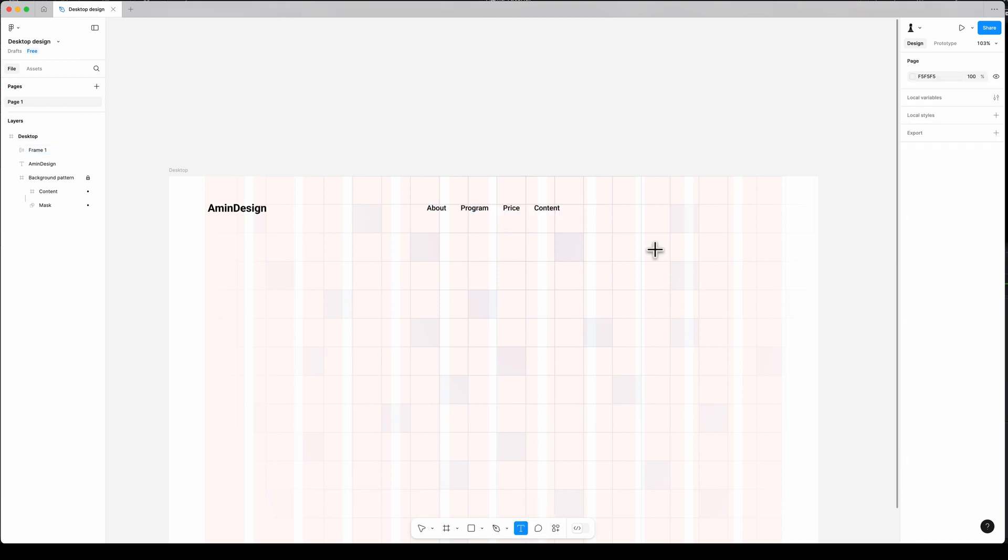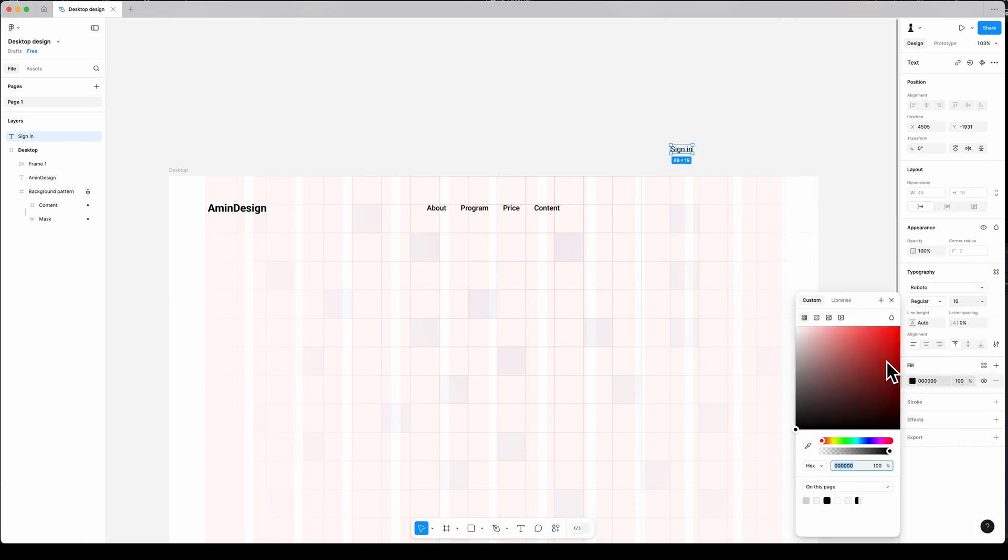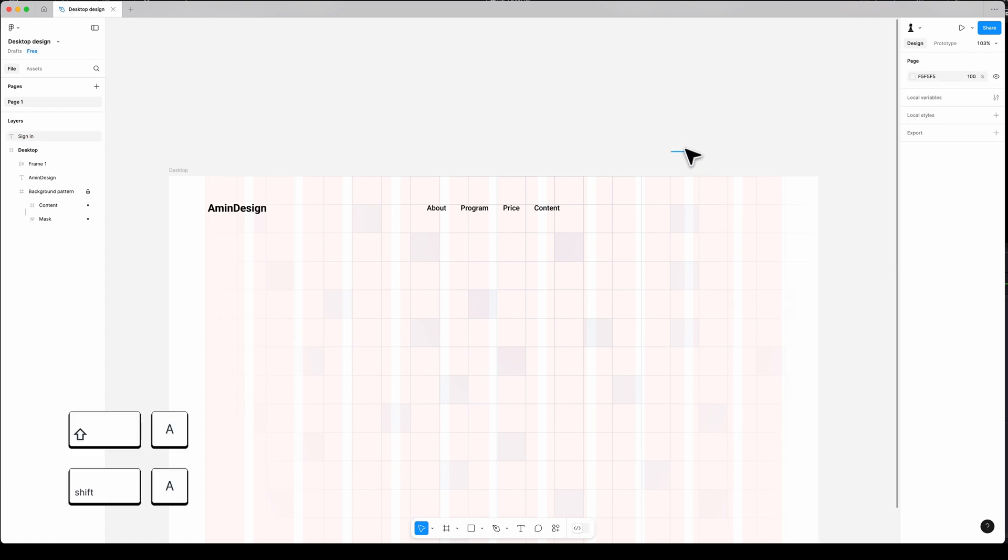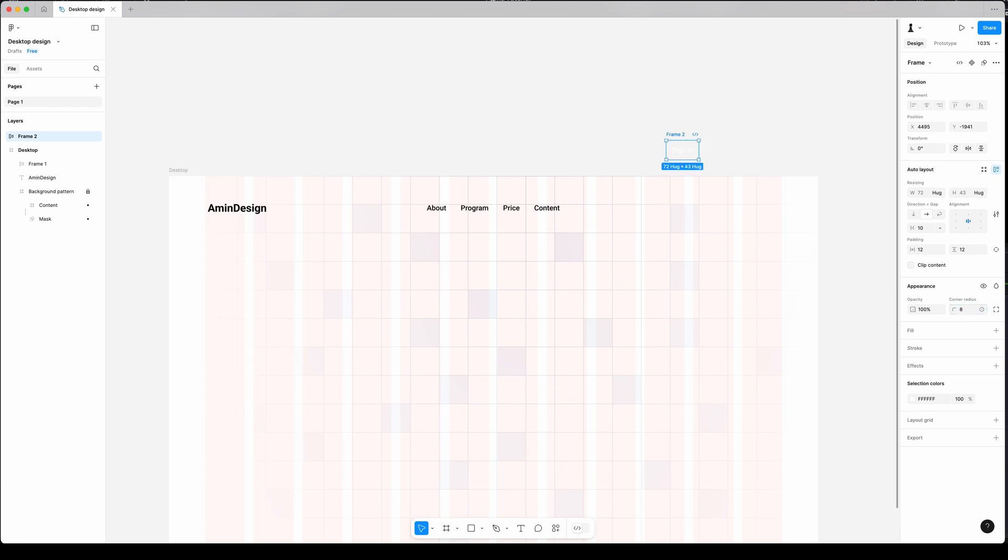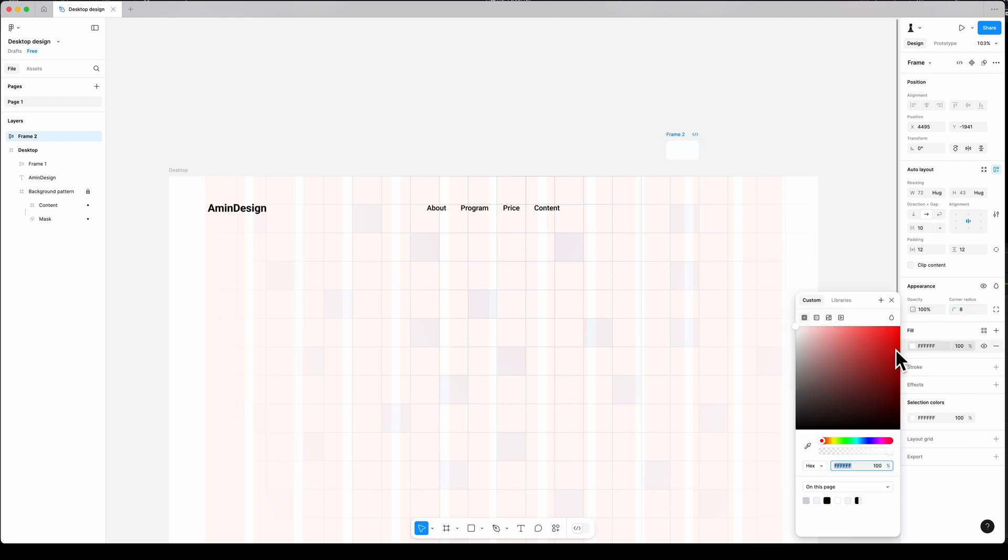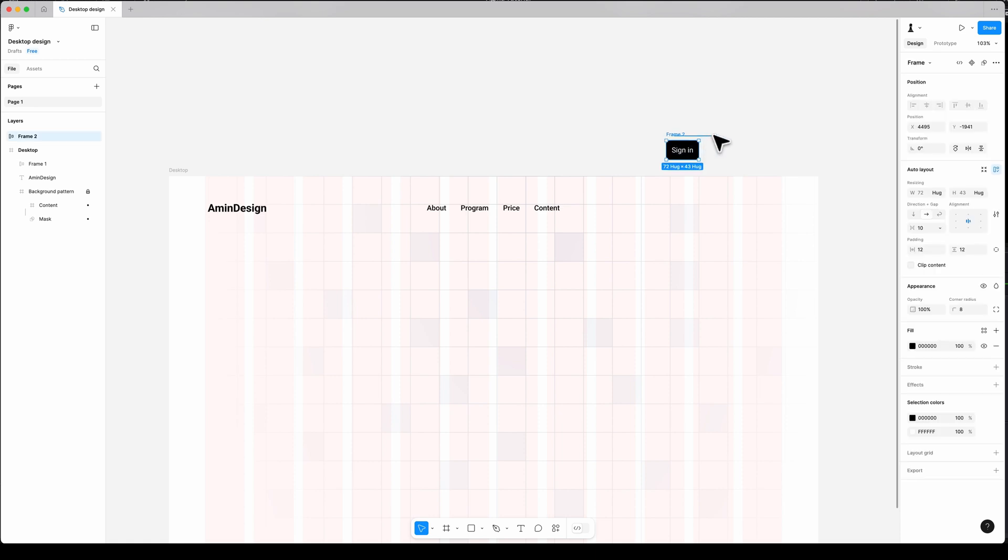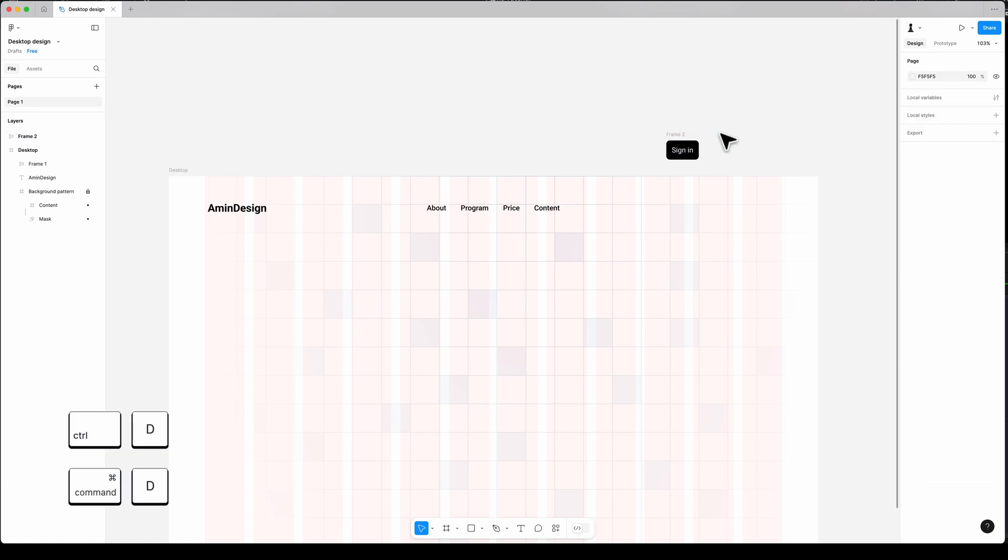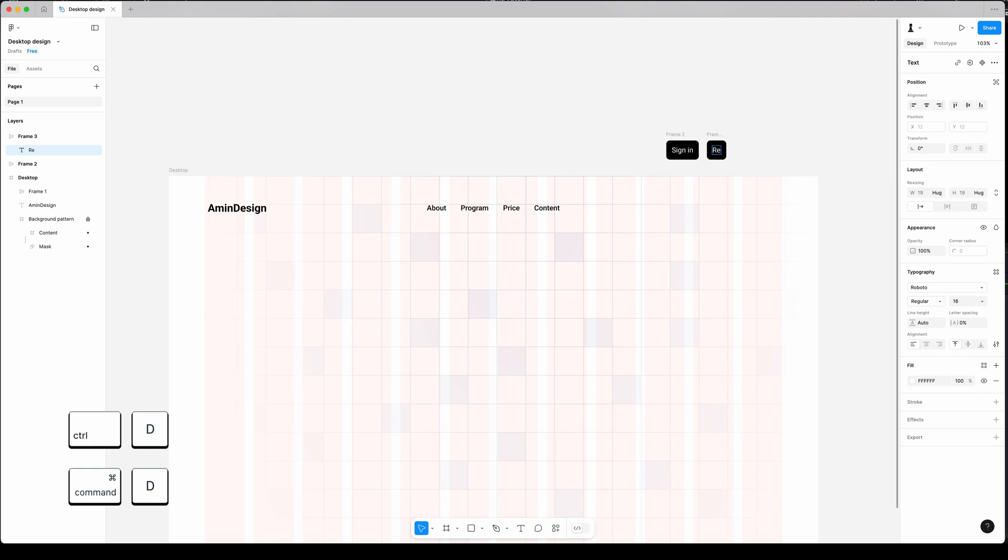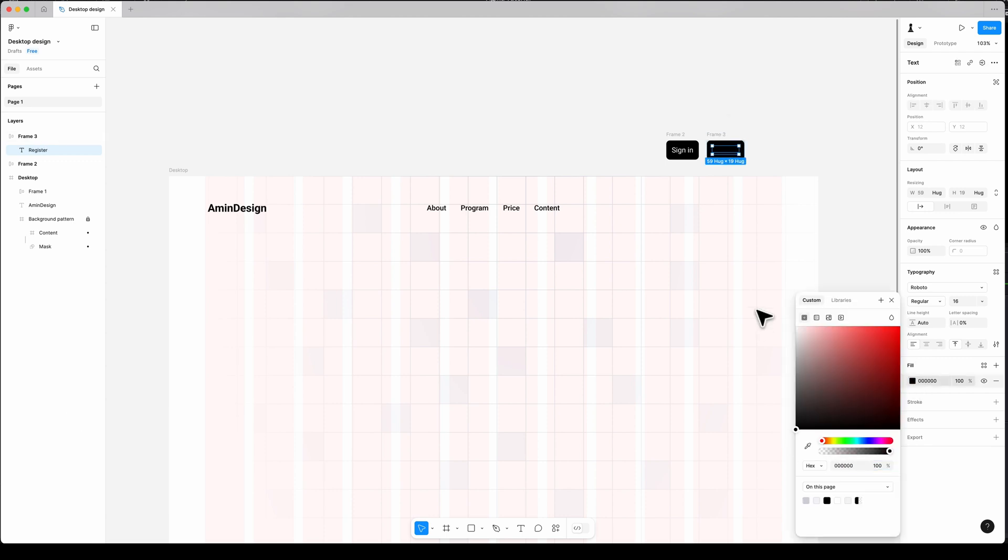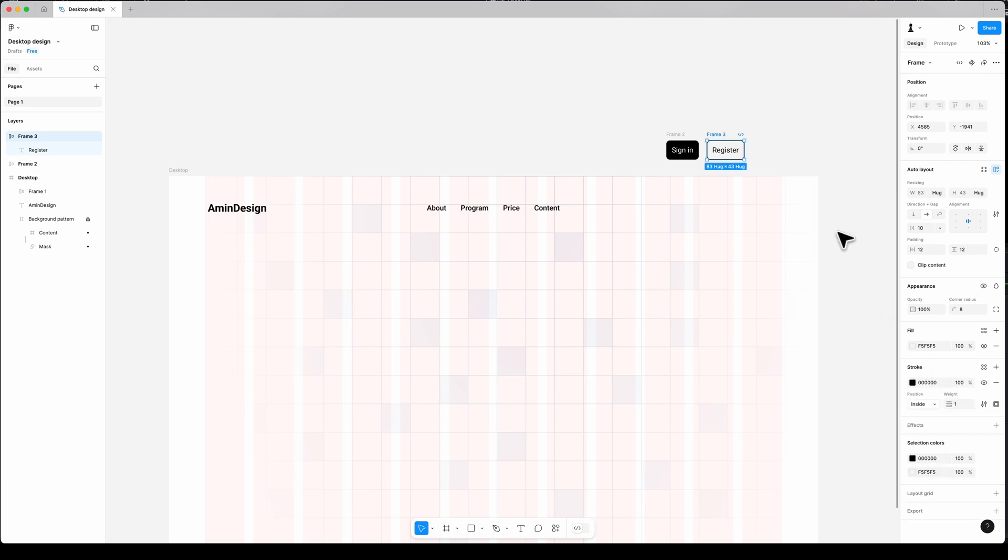And also I want to have the button group on the top right. Outside of my frame, add text 'sign in', font Roboto, regular, size 16, color white. Frame by Shift-A, padding 12 and 12, alignment center, background color black, rounded corner 8 pixels. Now I created one button. I copy it by Command-D on Mac or Control-D on Windows. Select the text and change the color to black. Set the background color to gray, for instance F5, and add one pixel stroke to the button.